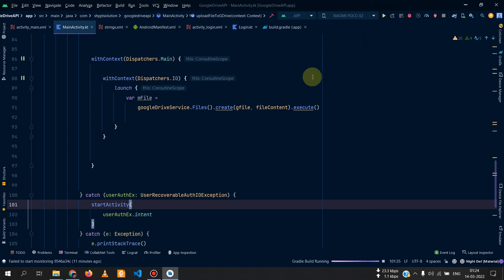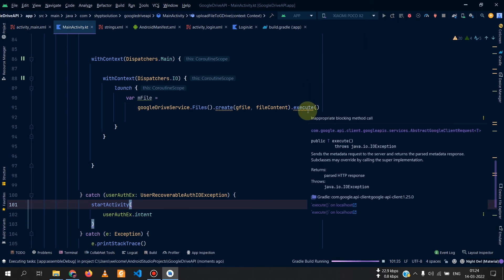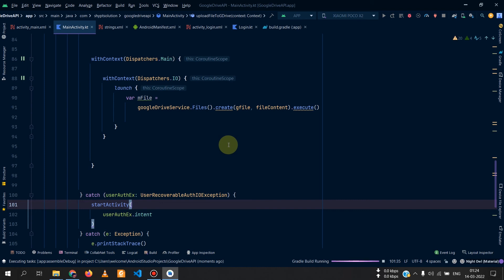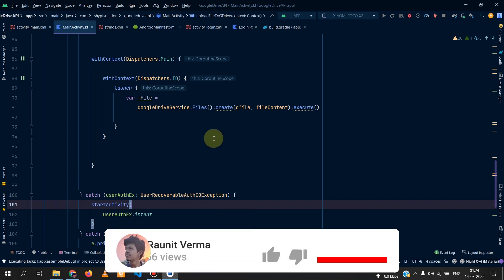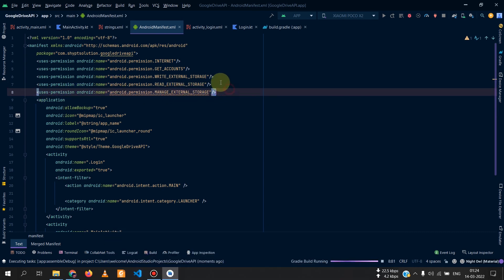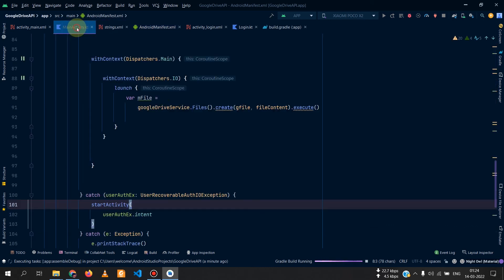That was the code. In the upcoming video, you will see how to select a file and upload it, how to share a file, and many more features. We will also get rid of the MANAGE_EXTERNAL_STORAGE permission so you can publish your application to the Google Play Store.